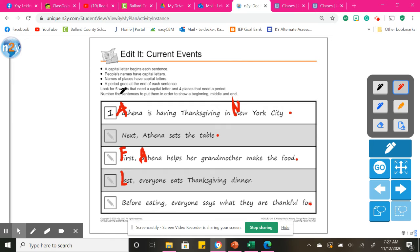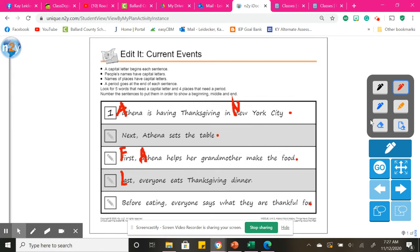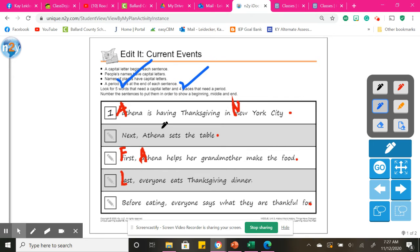Five words that need a capital letter. One, two, three, four, five, and then four places we need a period. One, two, three, four. Okay, so we have five words with a capital and four places where we put a period.